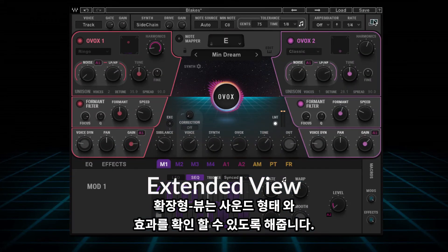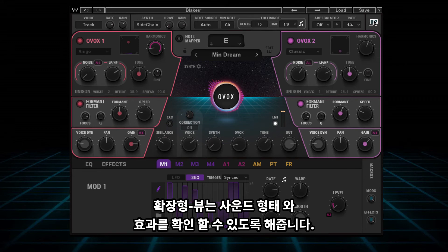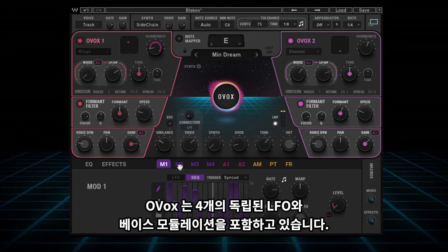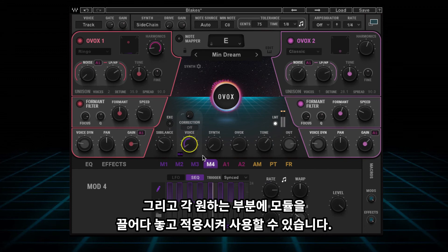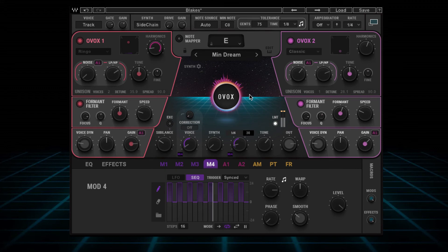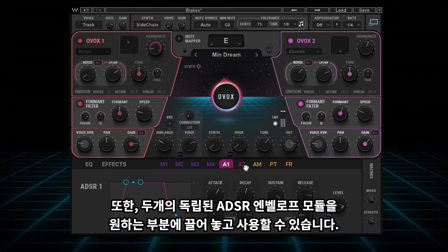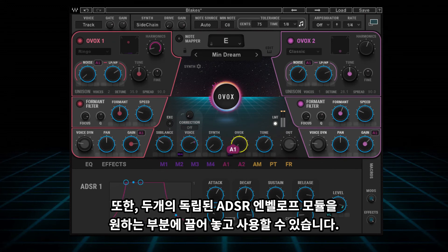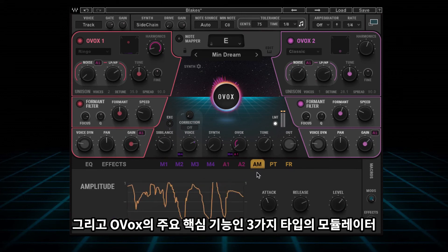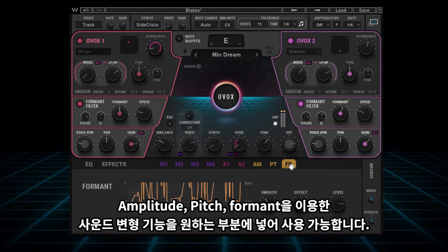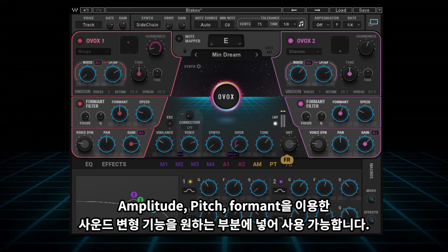In Ovox's extended view, you unlock a world of flexibility in terms of modulation, sound shaping, and effects. You get four independent modulators, each with LFO and sequence-based modulation, and you can easily drag and drop any mod to just about any parameter within the plugin. Next to those, you have two independent ADSR envelope modulators that can be dragged and dropped throughout the plugin.